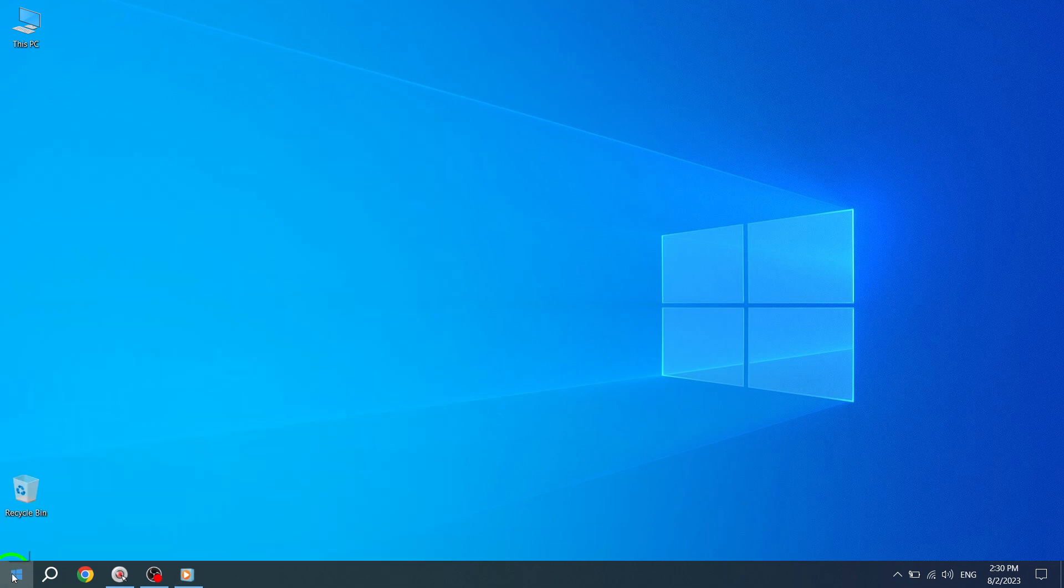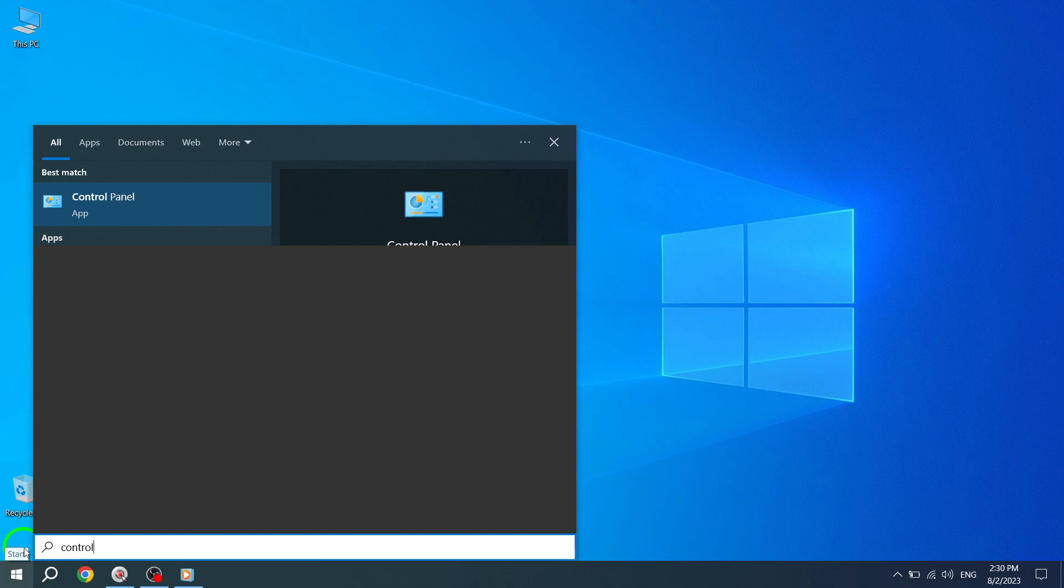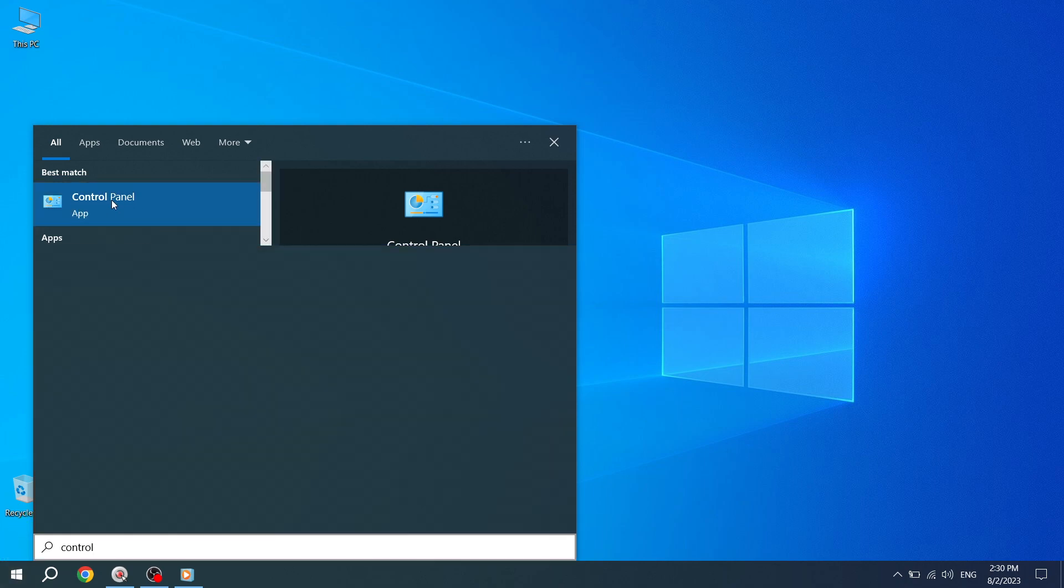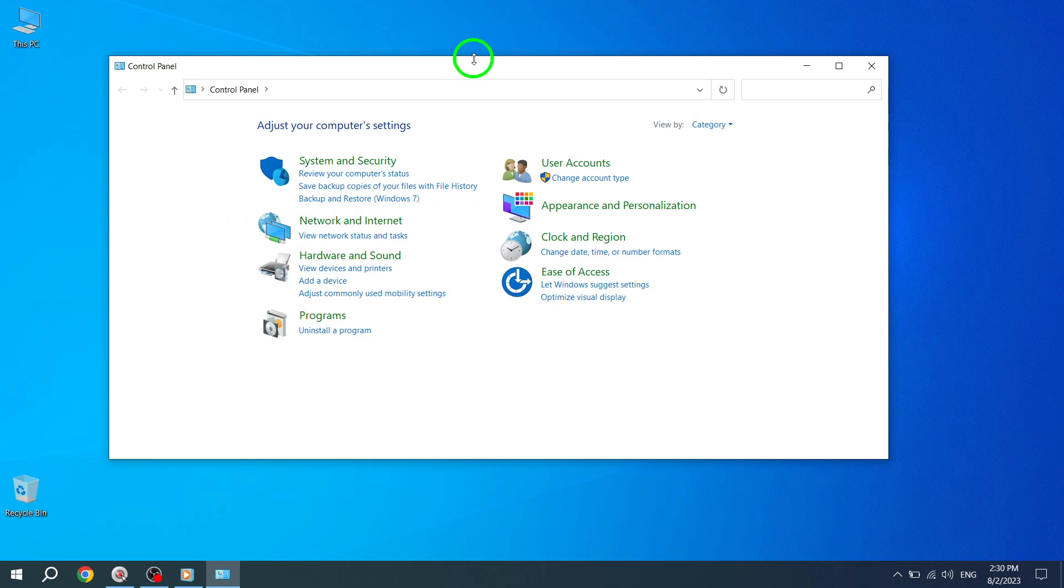Step 2. Next, search for Control Panel in the search bar and press Enter. This will take you to the Control Panel window.